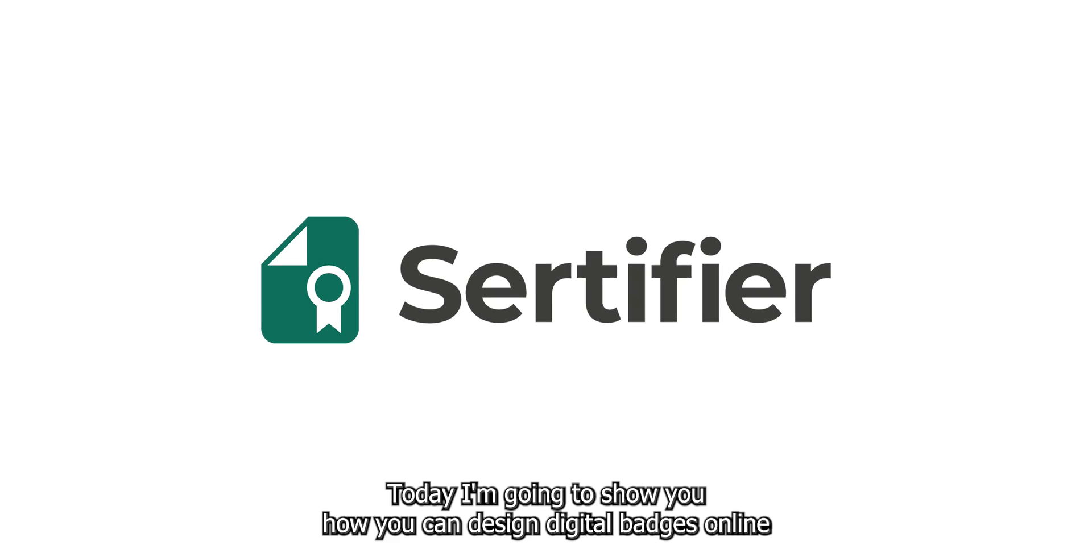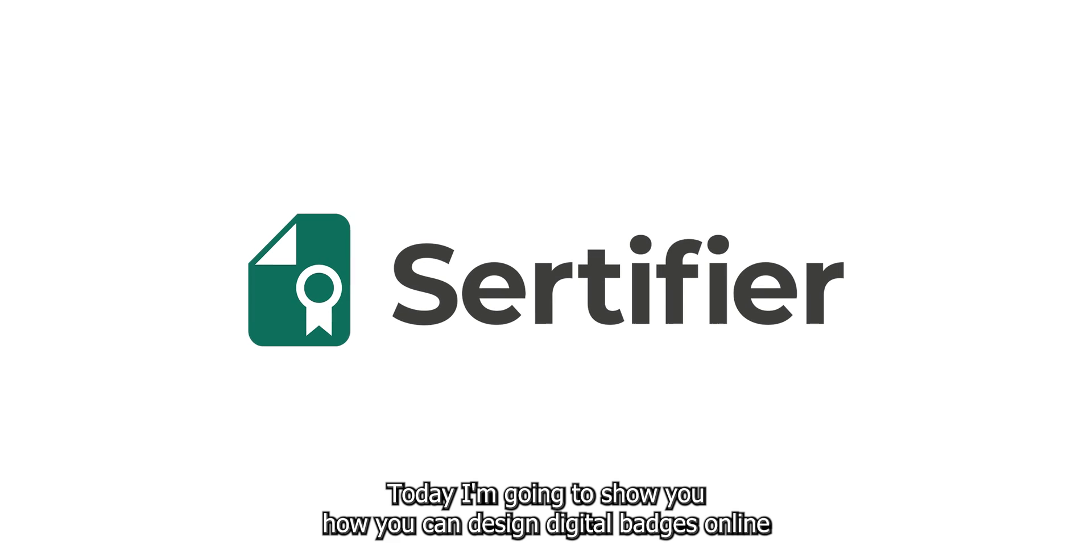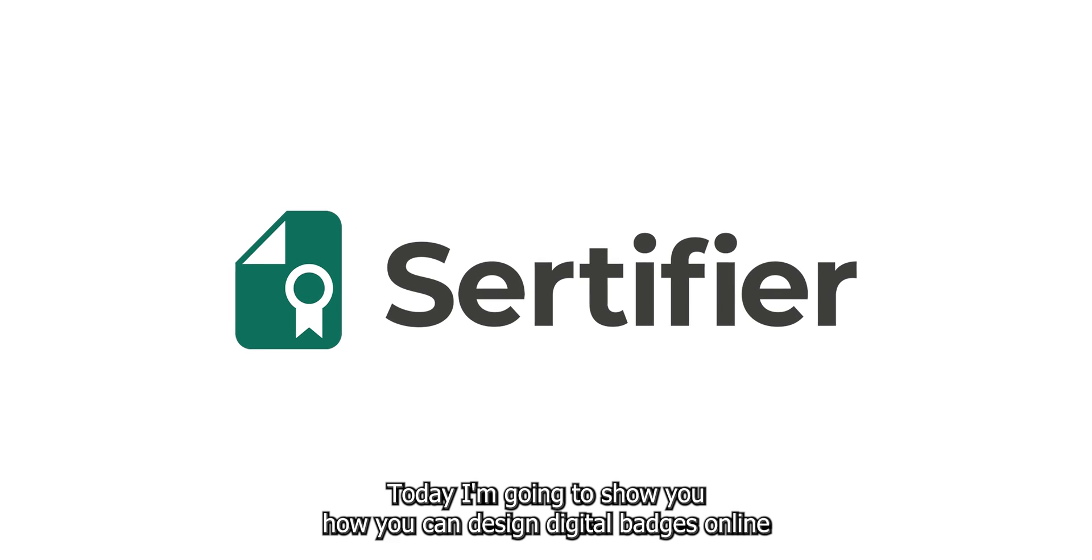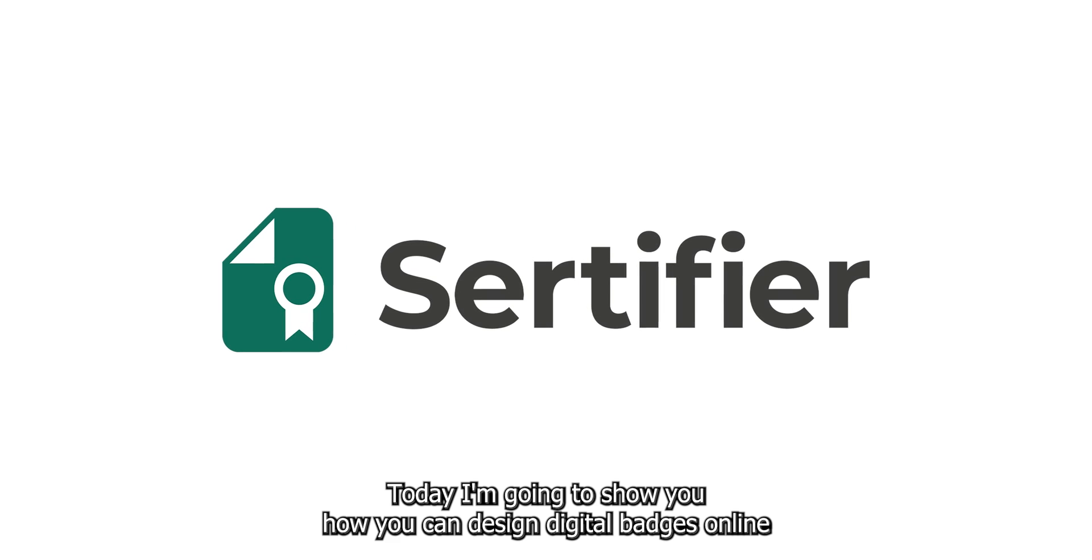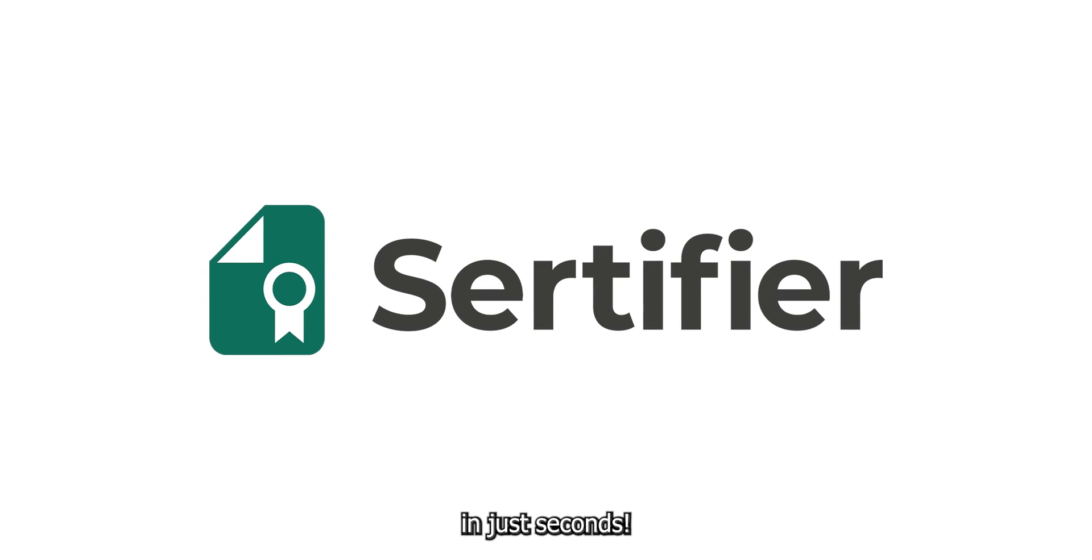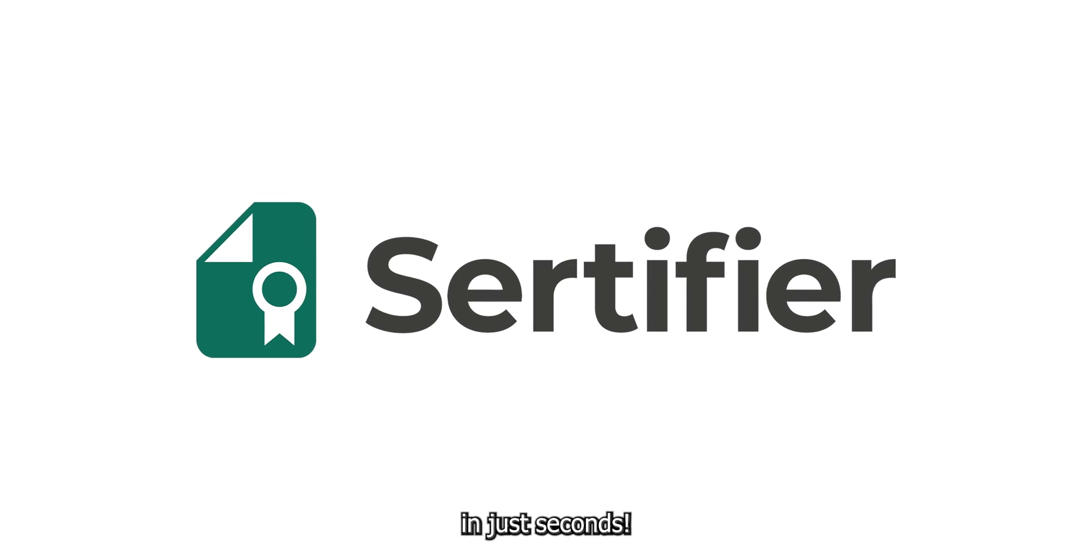Greetings! Today I'm going to show you how you can design digital badges online in just seconds.